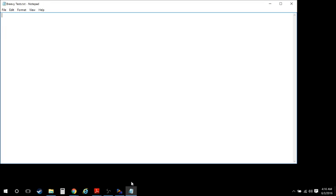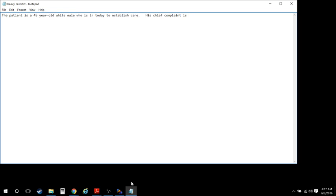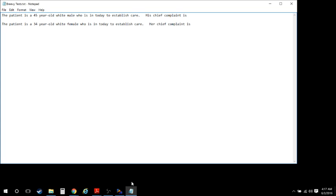I'm just going to show you something basic. Whenever I have a new patient, you might say something along the lines of this. So NEWM is my new male — if I hit spacebar it starts the macro, prompts me for age, I put in their age, hit tab, and it finishes. And NEWF is the same thing except for a female, with the appropriate pronoun.